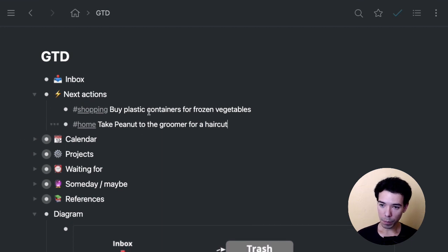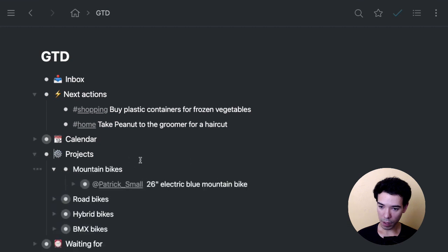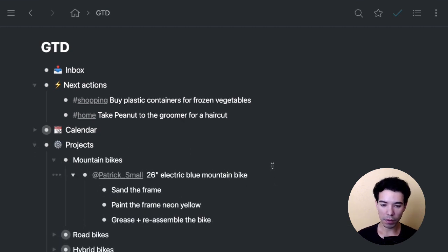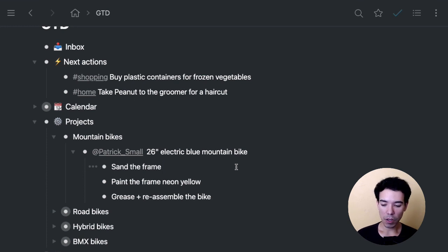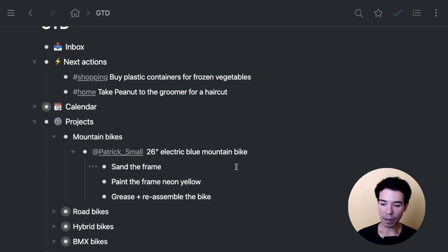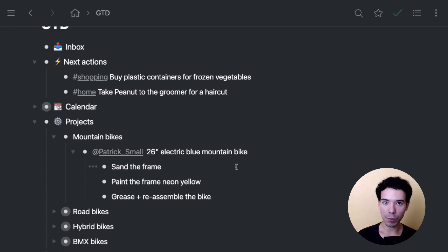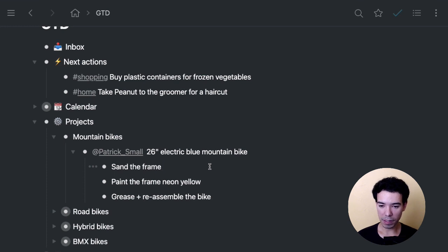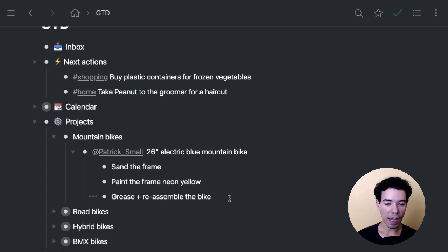The next thing we would do after tagging these items, we would go down and figure out any projects that we have, break them down. I've already broken this one down into the different steps because the whole point of the GTD system is that you want to break activities down into actionables, right? If it's something that you can't do, there's not, it's not easy to progress with that. So you're going to break it down into the actionables for this project. In this case, we're going to sand the frame of the bicycle, paint the frame neon yellow, and then grease and reassemble the bicycle.